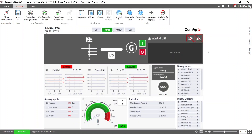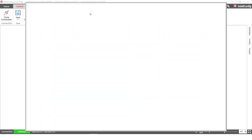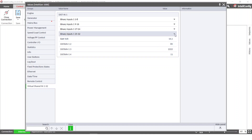CAN2 redundancy works for instances where there is a problem on the CAN2a line. If I unplug the CAN2a connector, communication will switch to CAN2b and the warning 'Redundant CAN Inconsistency' will show up. But as you can see, all the values are still visible and available for the second controller.